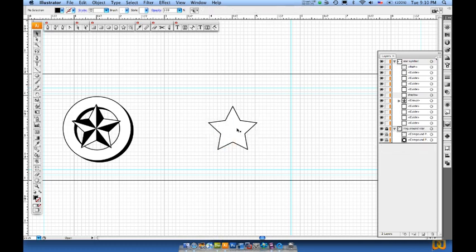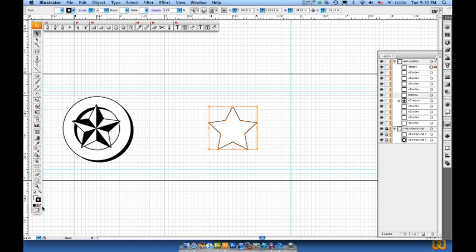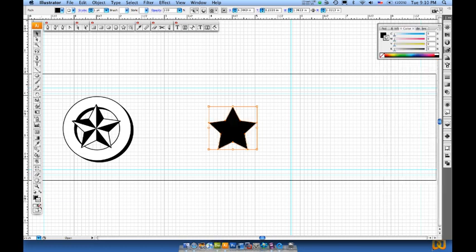Now, I'm going to have this object selected and I'm going to come over here and flip that around, and I'll take my stroke and turn that off.